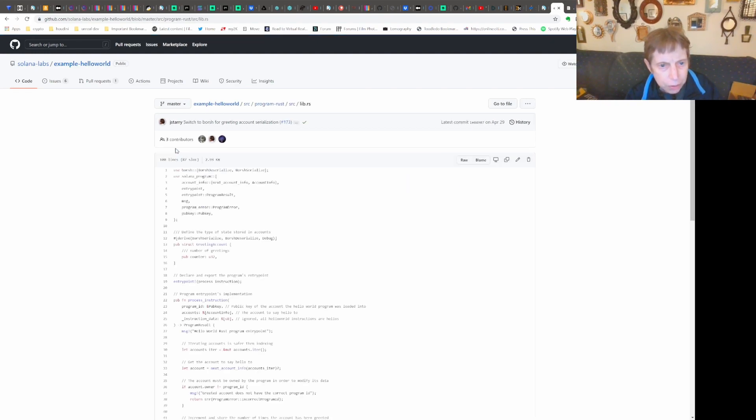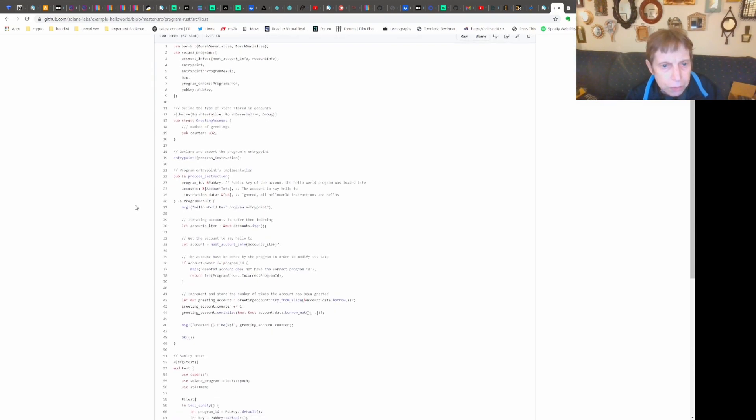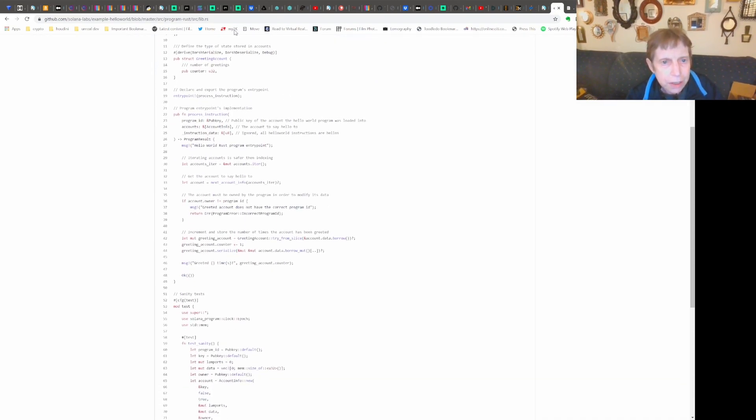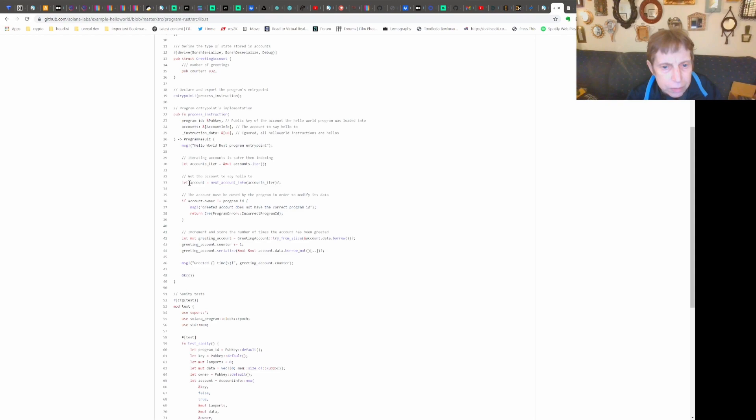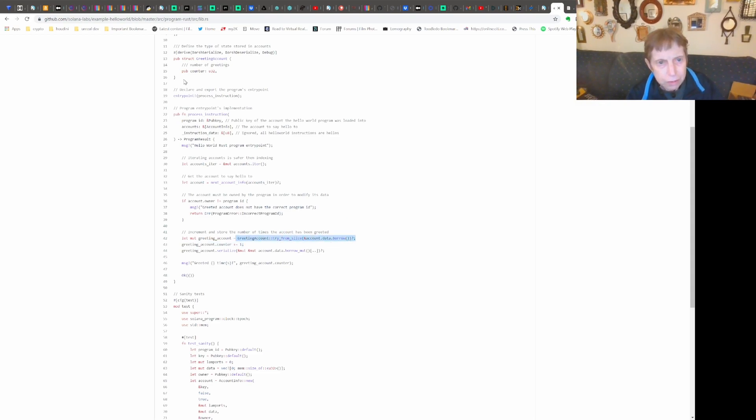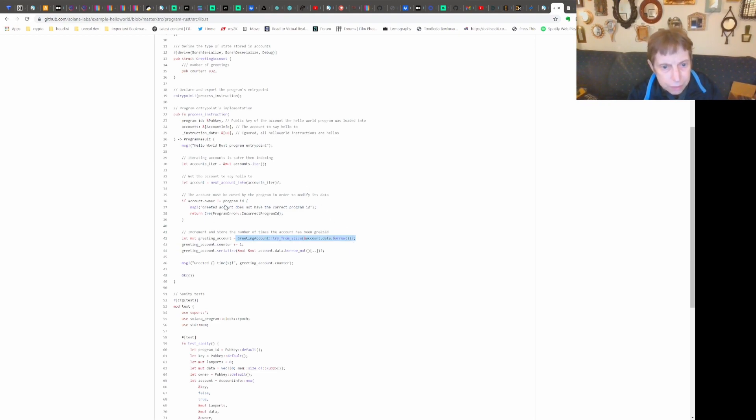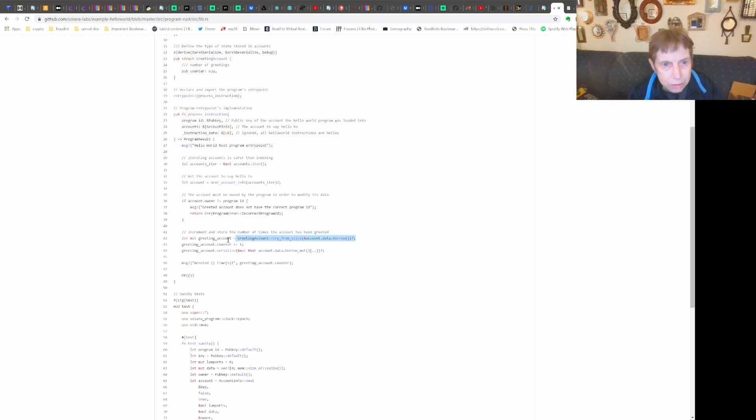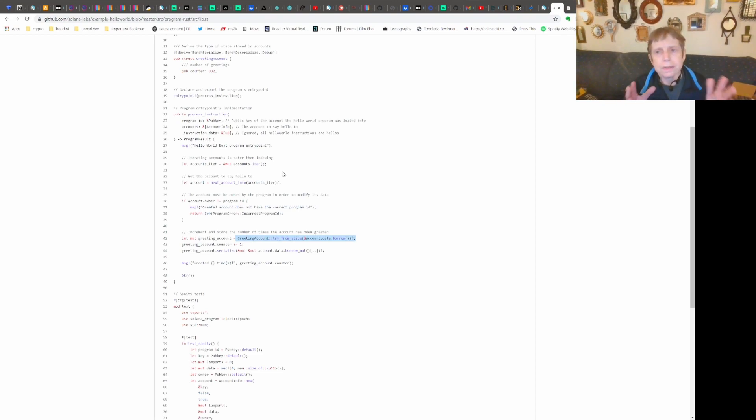Lib.rs, okay. So notice they have this greeting account defined right here, and they get the account. Let's see where it is - greeting account. Because the greeting account is using borsh for serialize and deserialize, this is how they get the account data, which has the greeting account right here. So by doing this, it's saying take this data, deserialize it, and throw it into this mutable variable called greeting account, which is of this format greeting account, which is already defined having the counter. This will give us an idea of how we're getting data in.